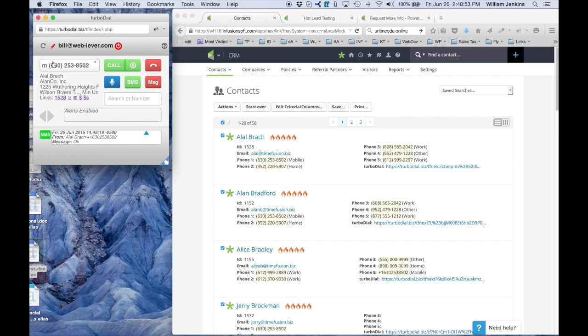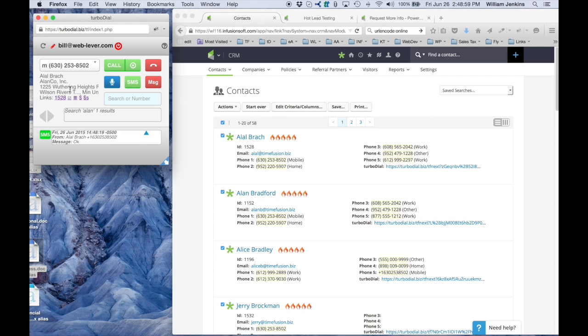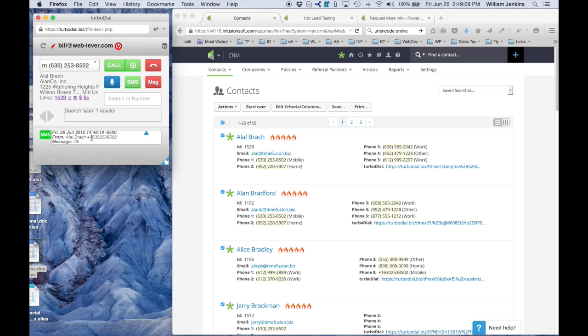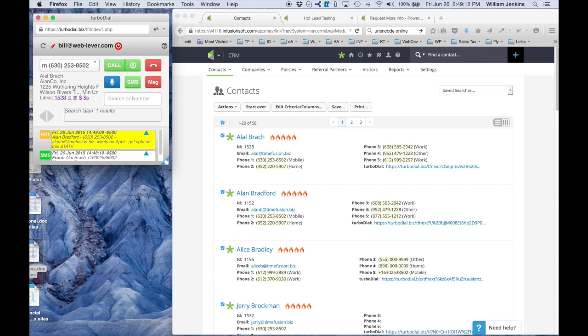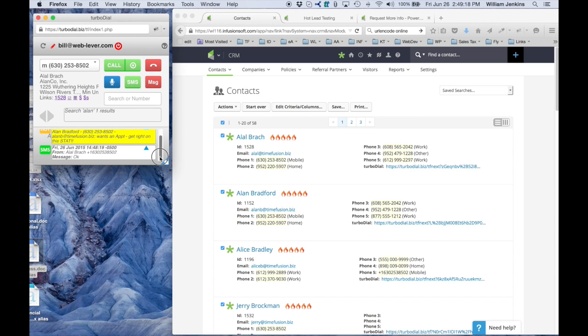This is already focused on Alal Brock, but if I had someone else here, let's say I'll switch to Alan. So now Turbodial is focused on Alan Bradford. If I click the blue triangle in this alert, it switches back to the person who's the subject of the alert. That's a different alert that came in for another reason that I'll come back to in a minute. This was not part of my demonstration so let's just ignore that.